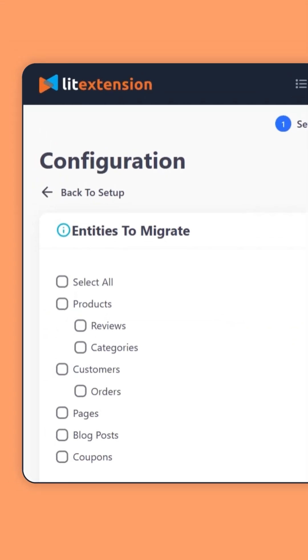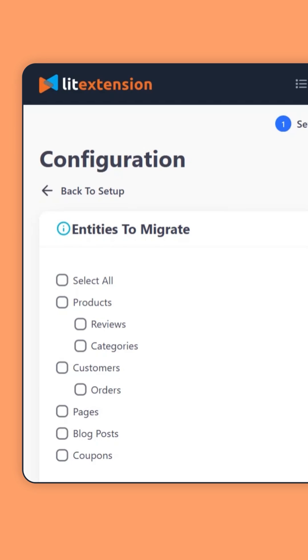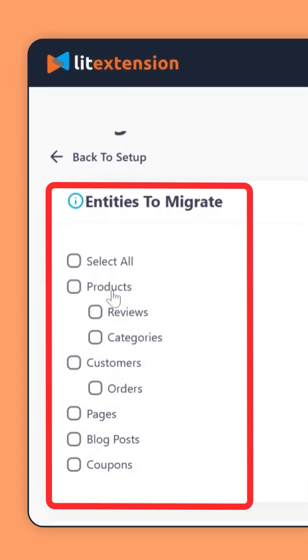Next, pick what data you want to move. With free migration, you can migrate the core data, including products, customers, and orders.